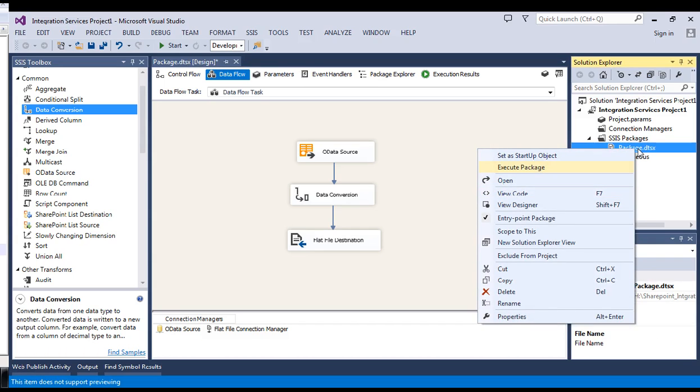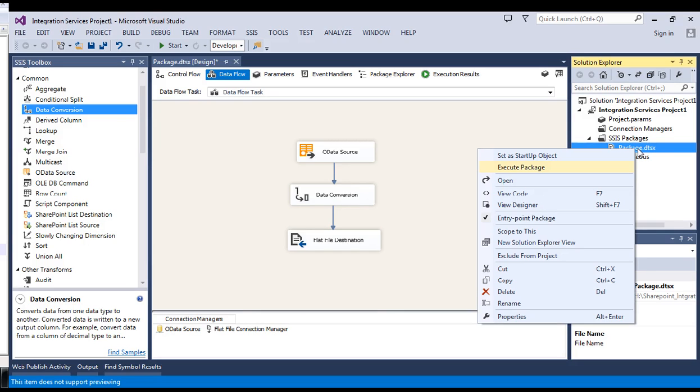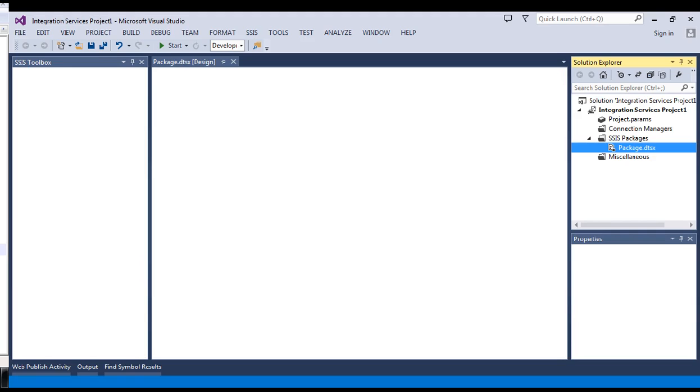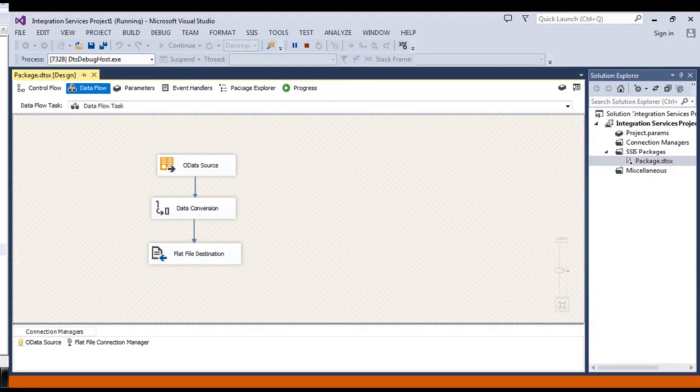It will take some time to execute the package because every time when we open the data source, when we open the connection manager, when we try to open the columns or when we try to execute the package, each and every time SSIS will hit the site URL and it will take some time for the response. Let's wait to have some output from this.